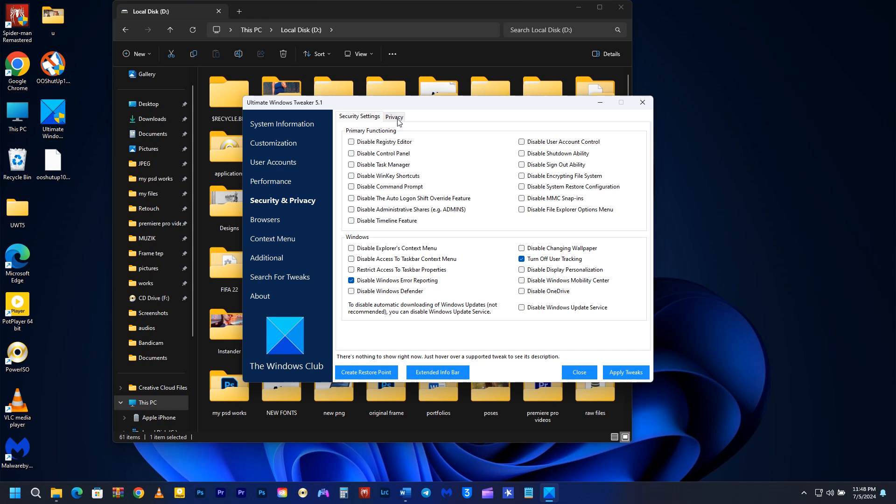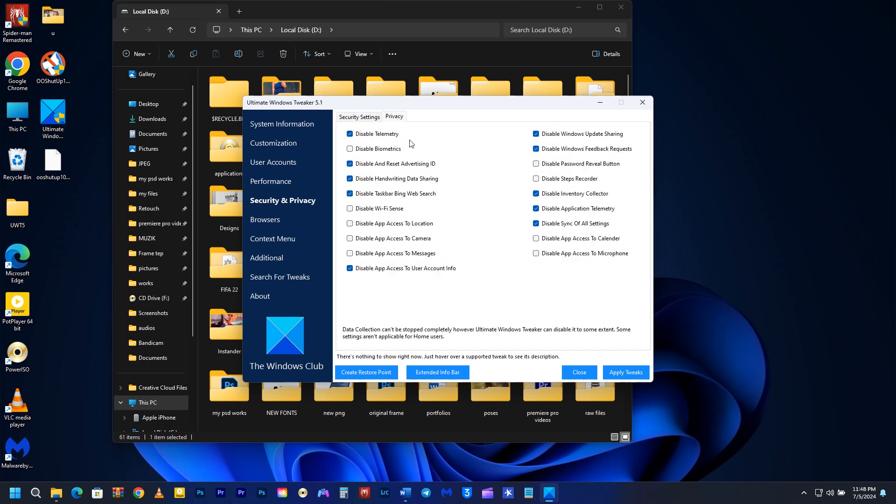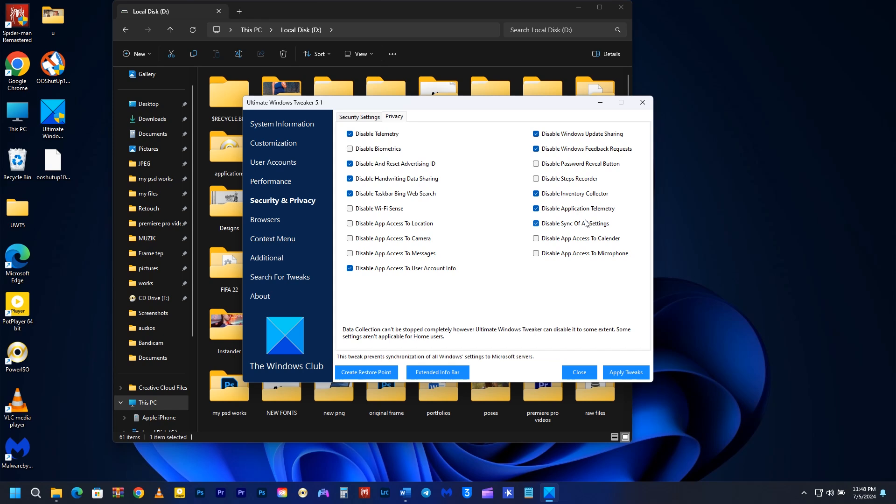The main settings are under the Privacy. You have to disable telemetry, disable and reset advertising ID, disable Handwriting Data Sharing, disable Taskbar Bing Web Search, disable App Access to User Account Info, disable Windows Update Sharing, disable Windows Feedback Requests, disable Inventory Collector, disable Application Telemetry, and disable Sync of all settings.